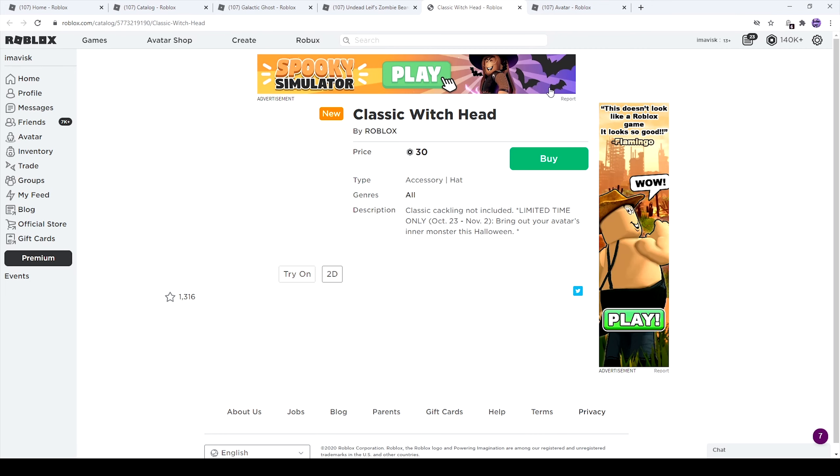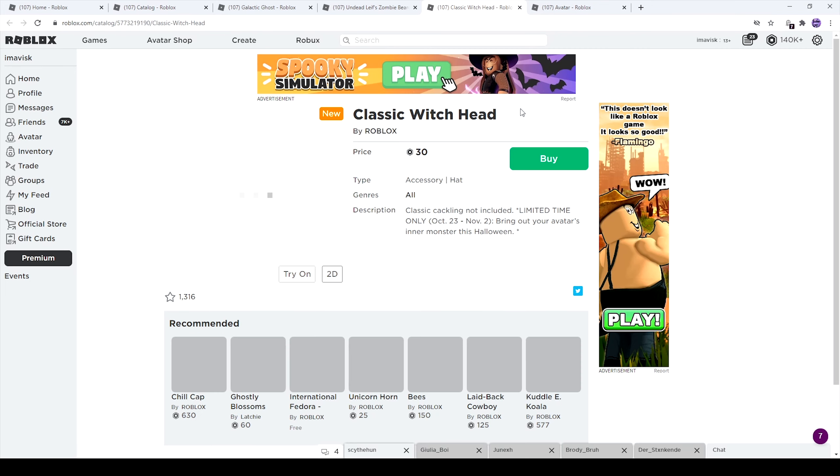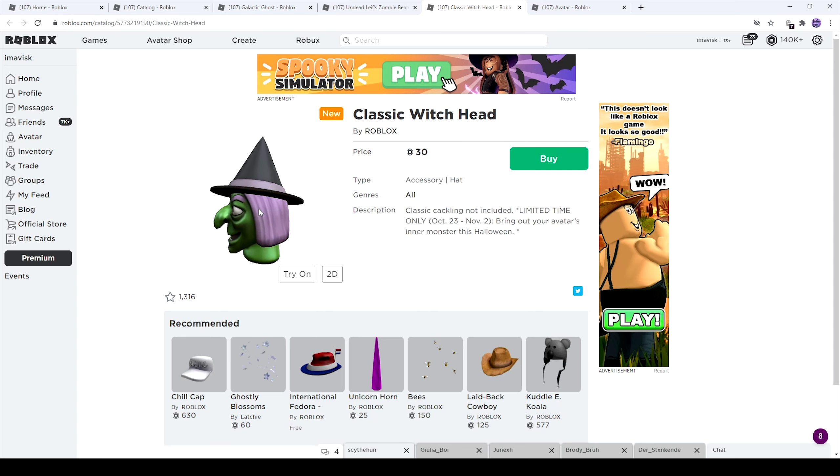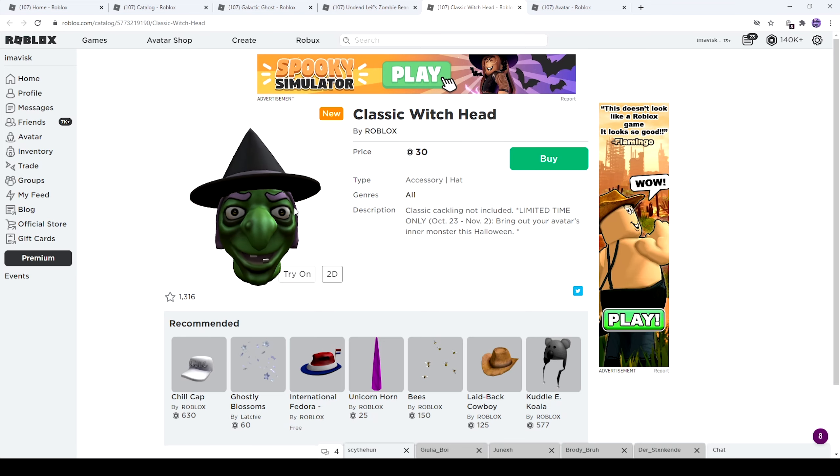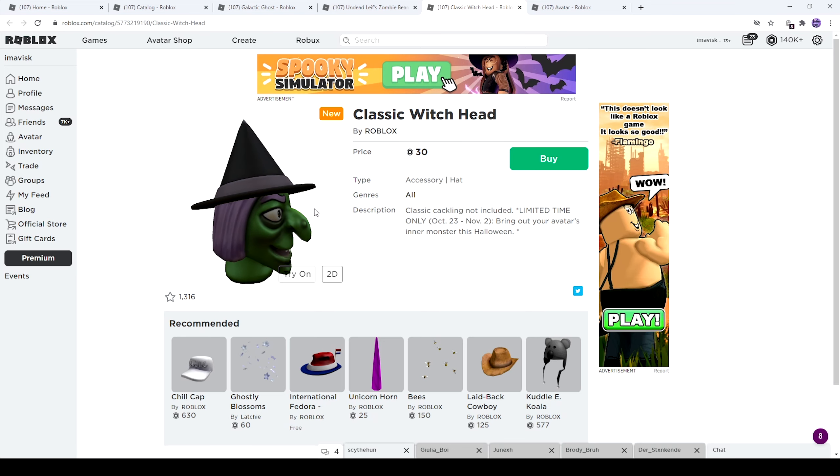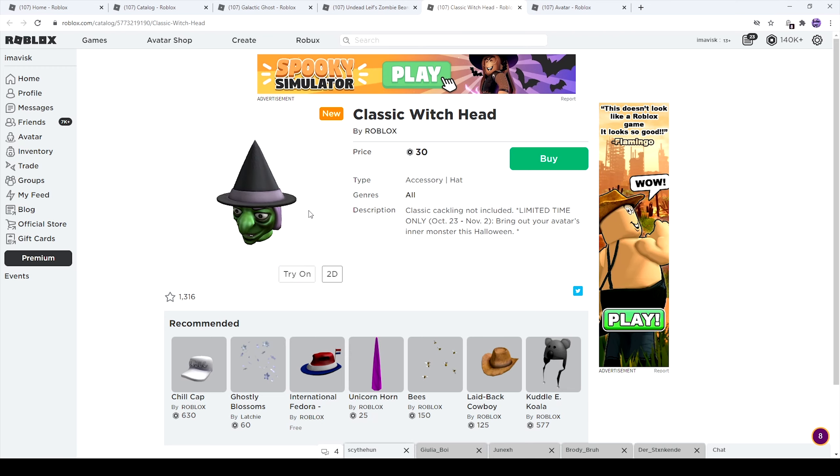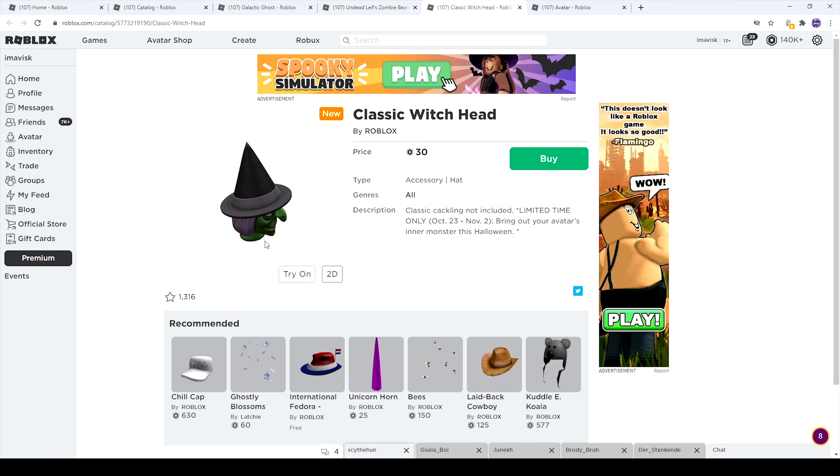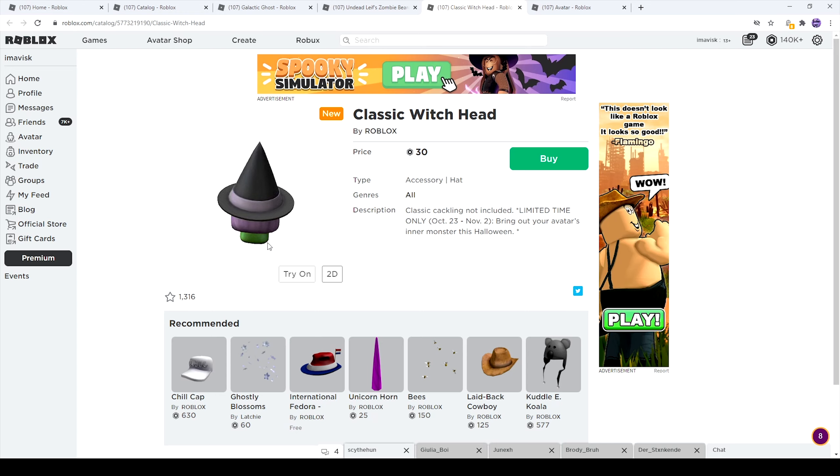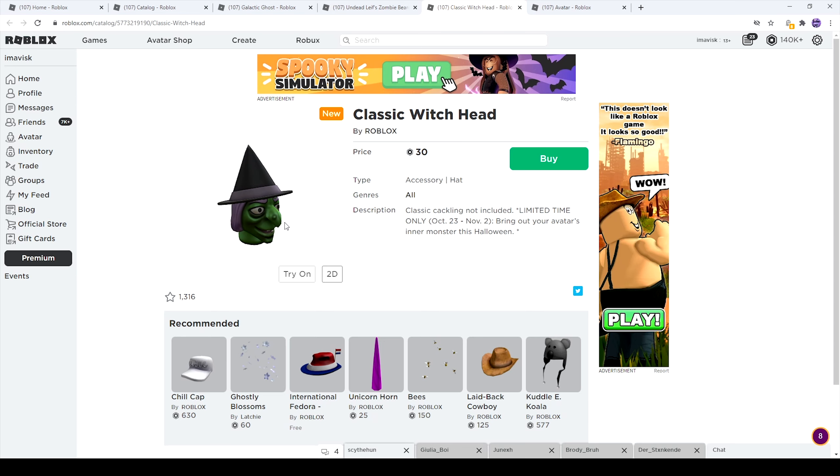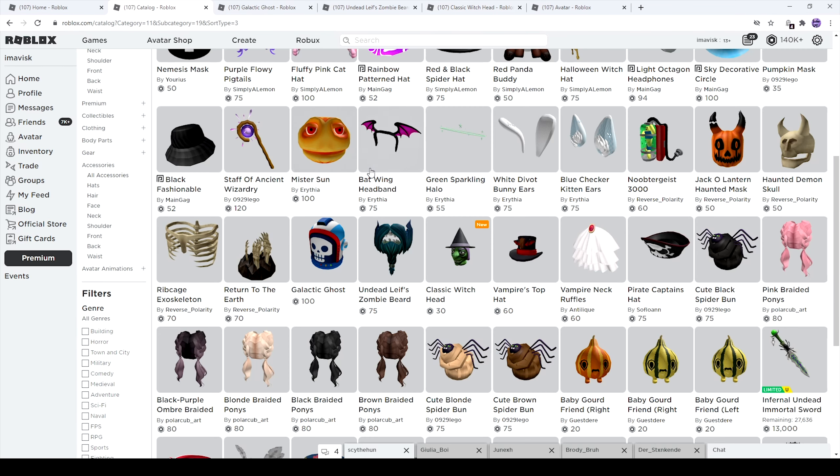Next right here we have the Classic Witch Hat. This one looks quite old, so I assume this might be one of the older items. But then again, it only has 1,300 favorites. So I guess maybe all of these items are brand new. I'm not quite sure about that. Leave it in the comments down below if you know if these items are brand new or some older items. So once again, limited time only, October 23rd to November 2nd. This one is one of the cheapest items for 30 Robux. I think it looks quite nice.